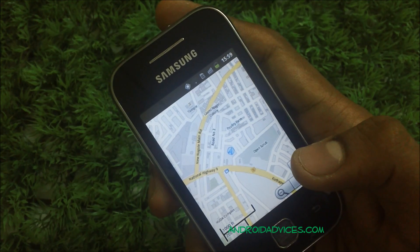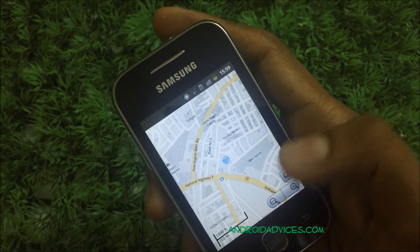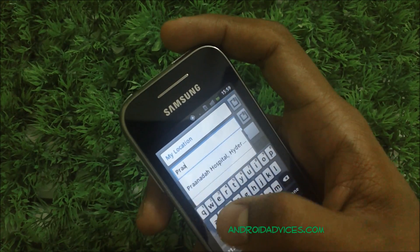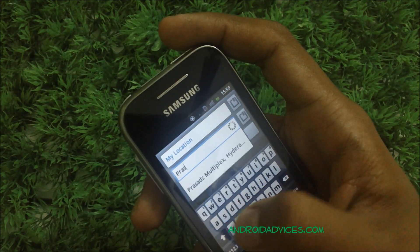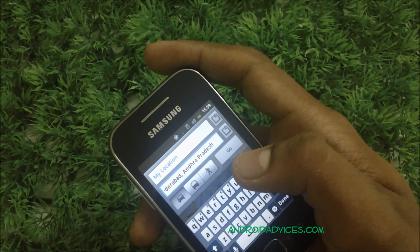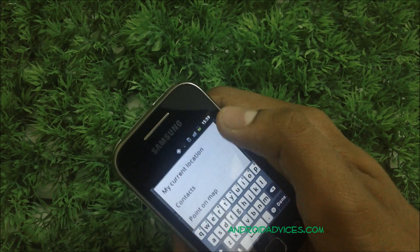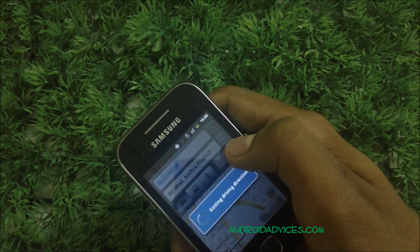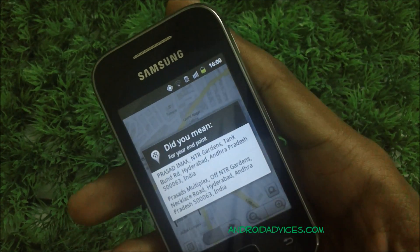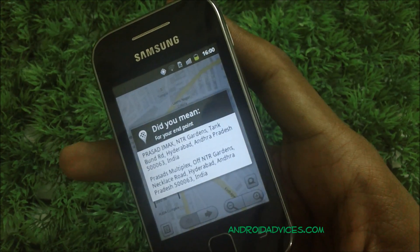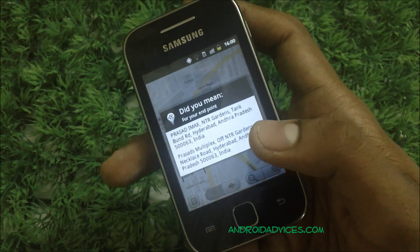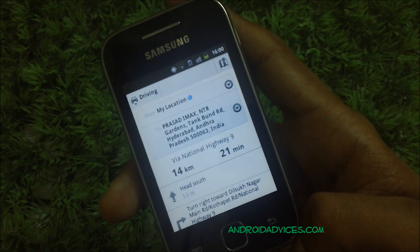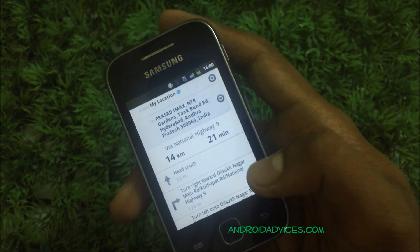That's the exact place we are right now — there's no mistake there. Let's check out directions. I'll search for something like Prasad's Multiplex at Road. My current location will be set as my starting point, so it will use GPS to locate my current position. Hit Go and you'll see a list to select from, because there are multiple positions usually set by different people in Google Maps. Select the first one and it will show you all the information — the direction is 14 kilometers from here, taking 21 minutes by car.